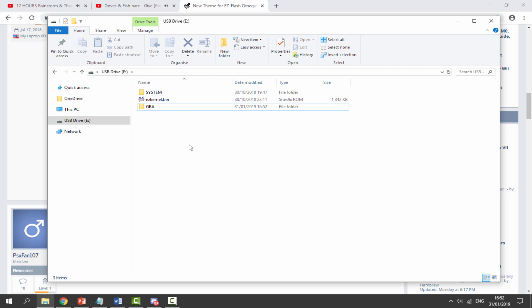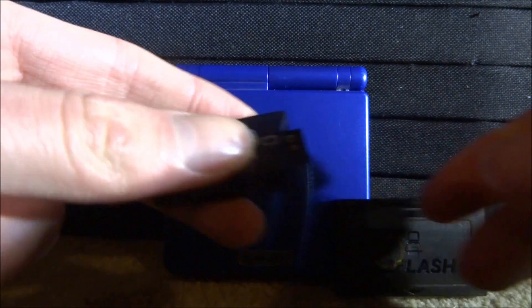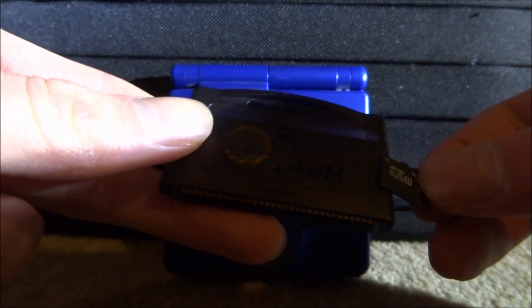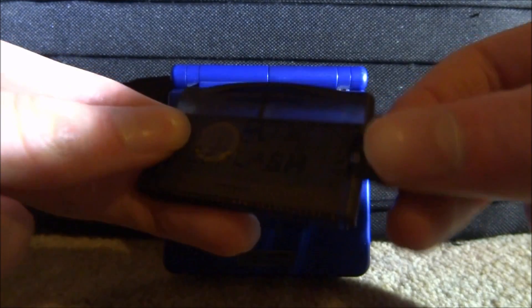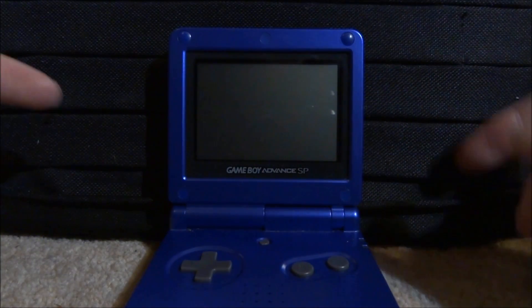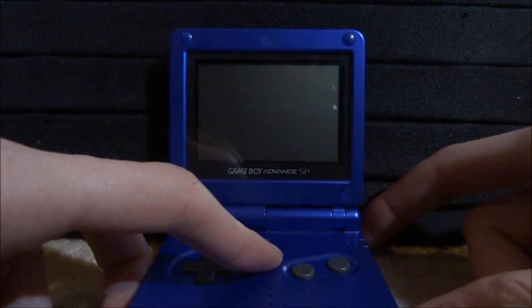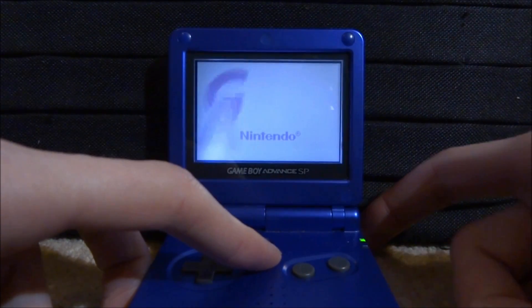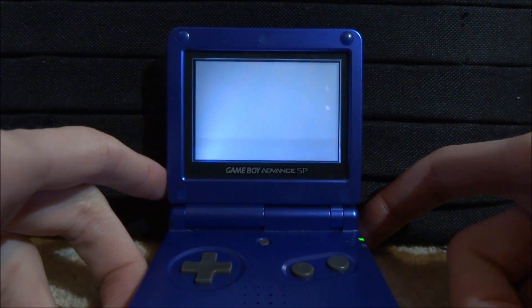Once the SD card looks exactly like that, let's go back to the EZ Flash Omega and install this brand new kernel. Put the SD card back into the EZ Flash. Now, before you turn your Game Boy on, you have to hold the R button and then power it on — this is going to update the kernel.